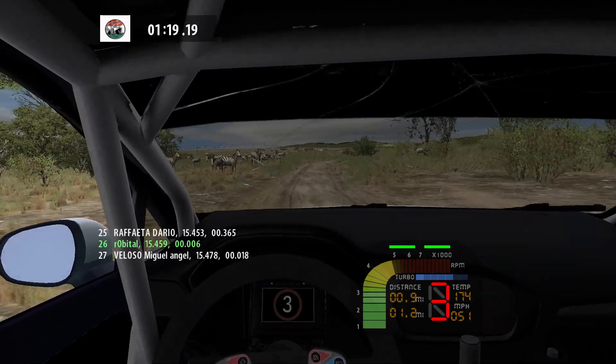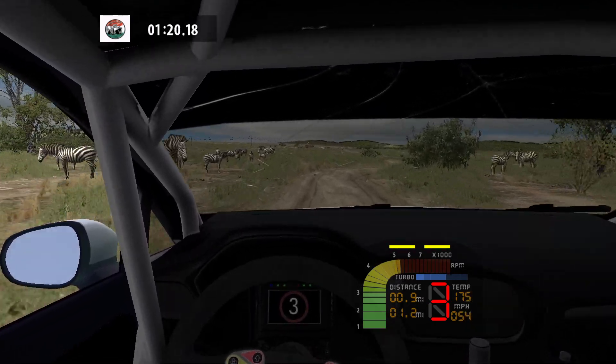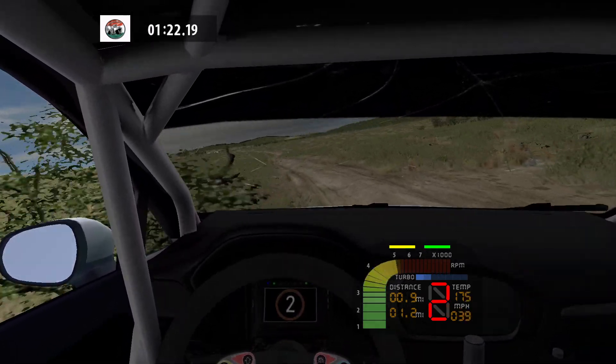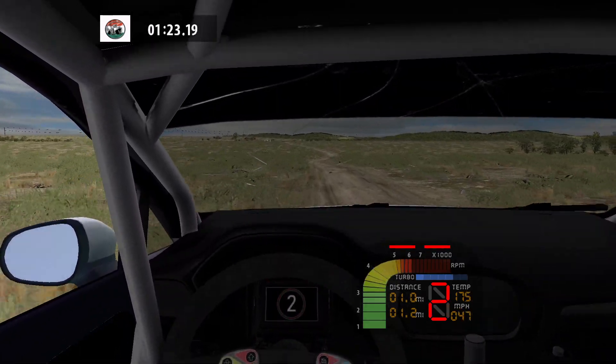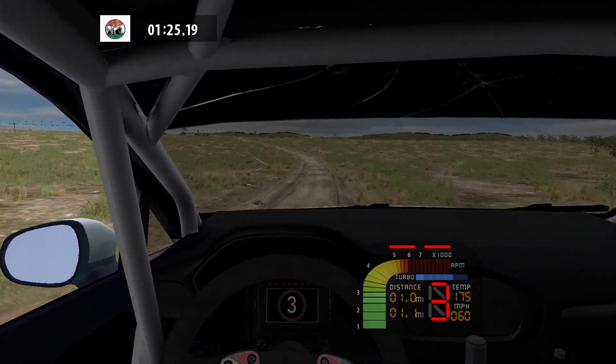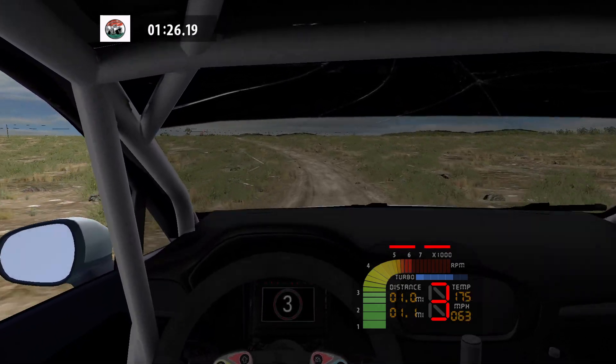Medium right into medium left, 50. Flat right and flat left, long, 70.